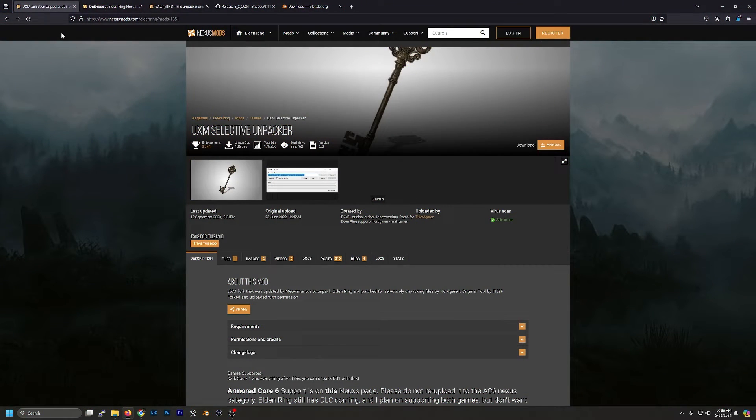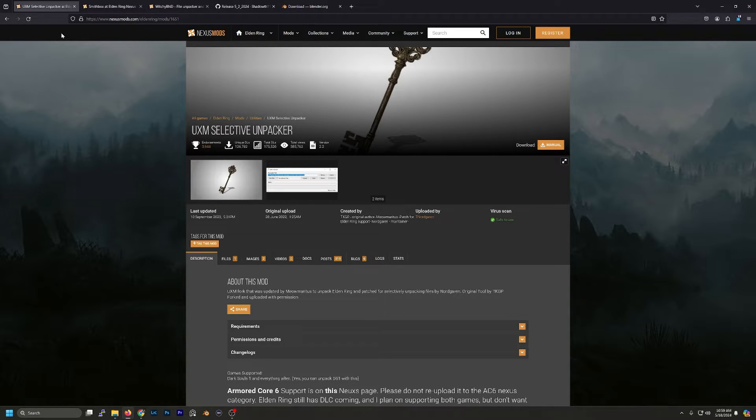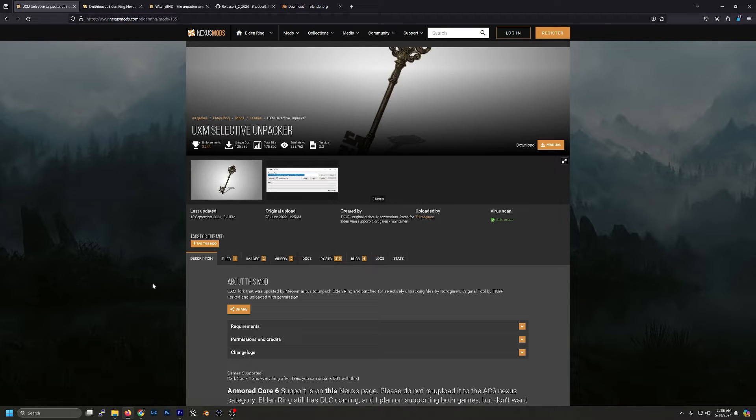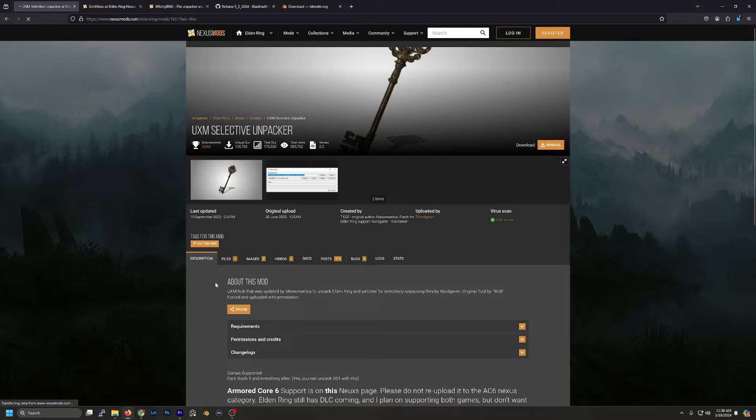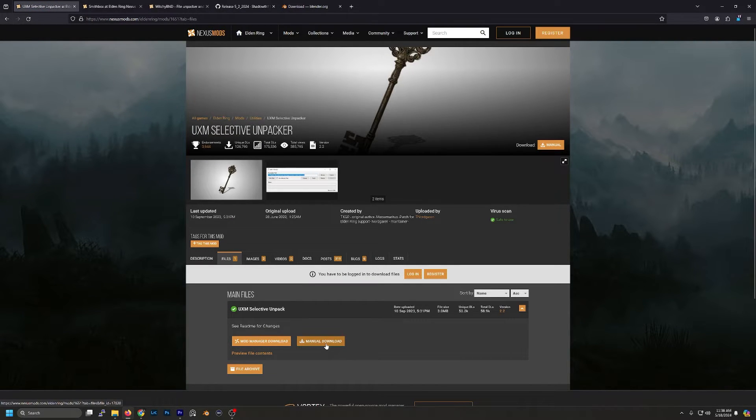We will be using five different programs which I'll link in the description below. The first one is going to be the UXM Selective Unpacker. This will be used to unpack our game. If you're not familiar with Nexus Mods you need to go to File and then we want to do manual download for all of these.